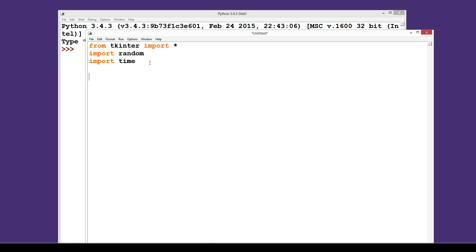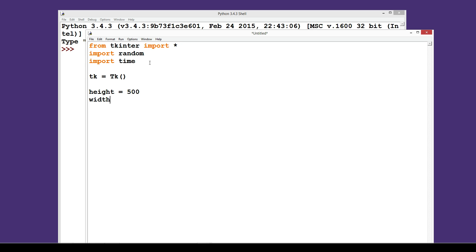We're not going to make any buttons today — just some simple animation drawing things to the screen. First we set a variable for our tkinter module. I'll call it 'tk', so: tk = Tk() — in Python 3.4 it's capital T, lowercase k, with function brackets. Then I'll set some global variables: height = 500 and width = 500, so the screen will be 500 by 500.